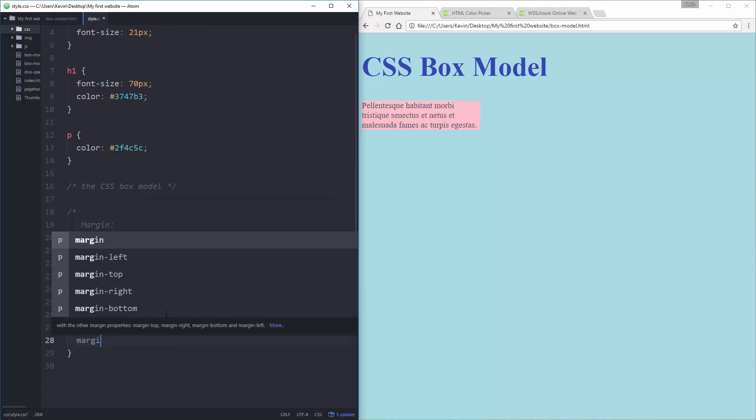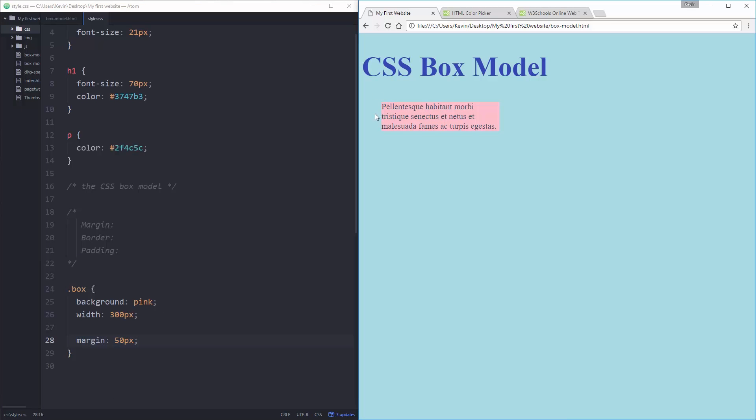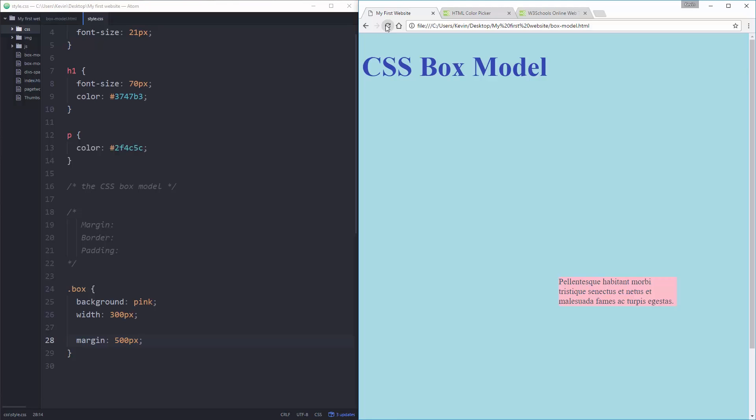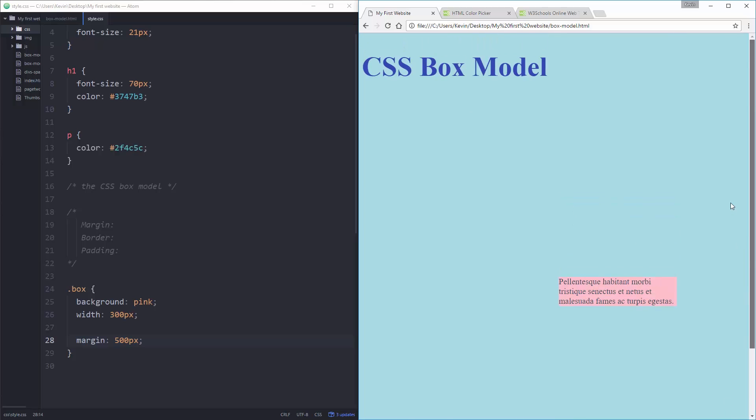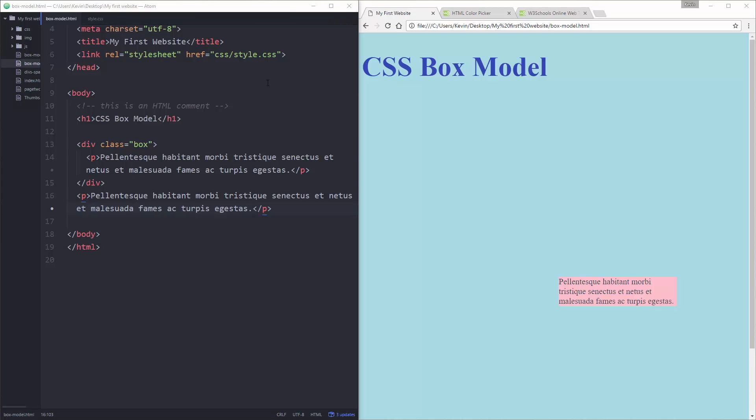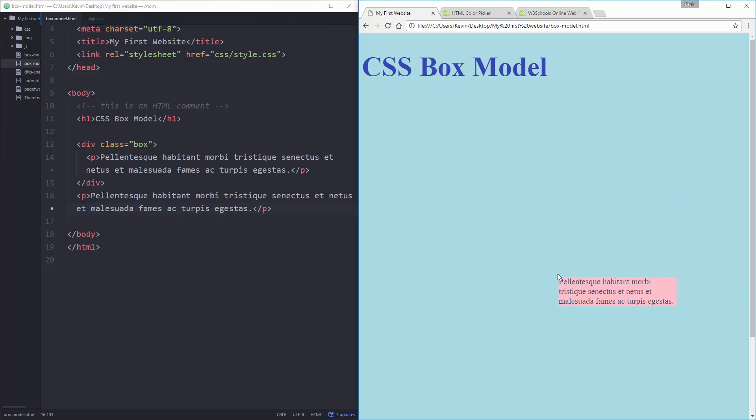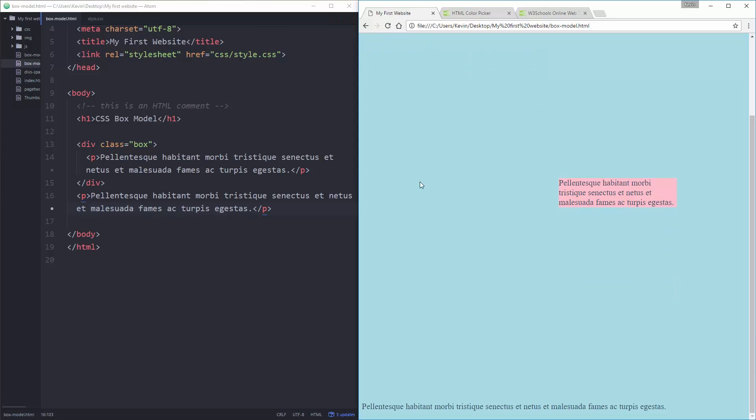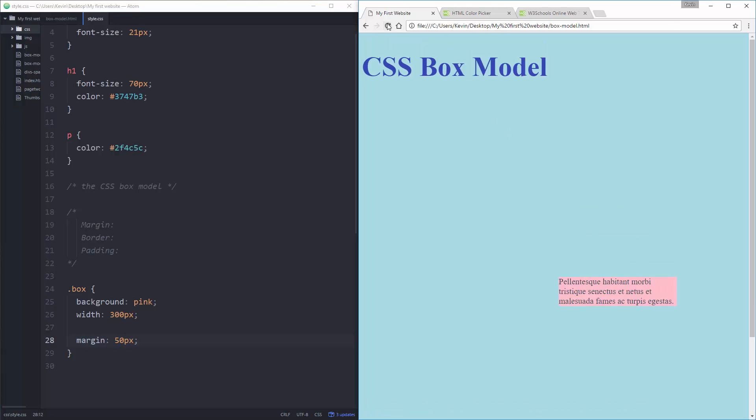Margin is nice and simple. I'm going to do a margin of 50 pixels. I'm going to save this and I'm going to hit my refresh button. And you can see it moved over a little bit. Let's make that even bigger. Let's make it 500 pixels so we can really see it. And it's moving all the way down there. What margin is doing is it's creating an invisible space all around my box that nothing can go in.